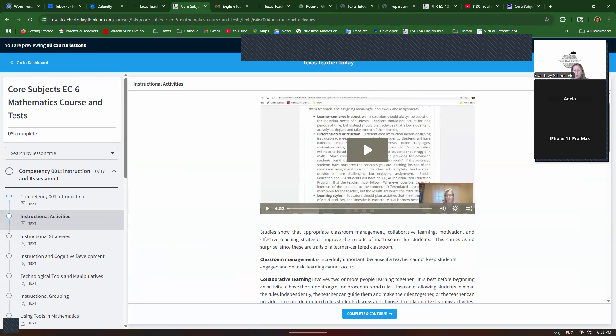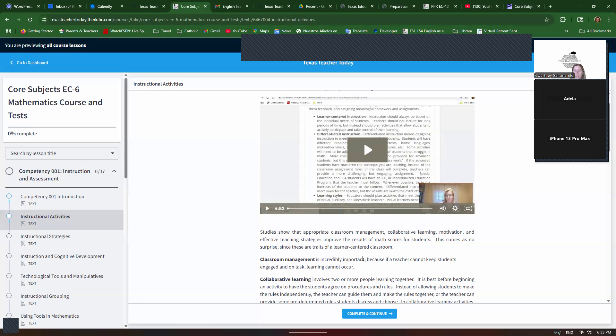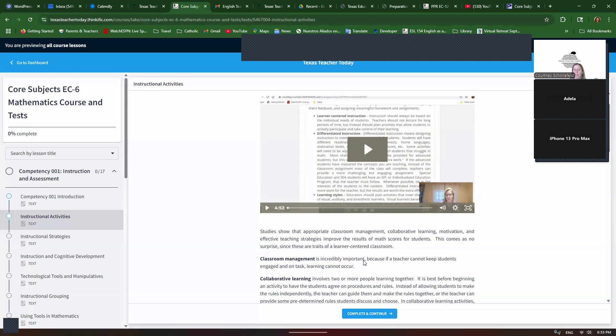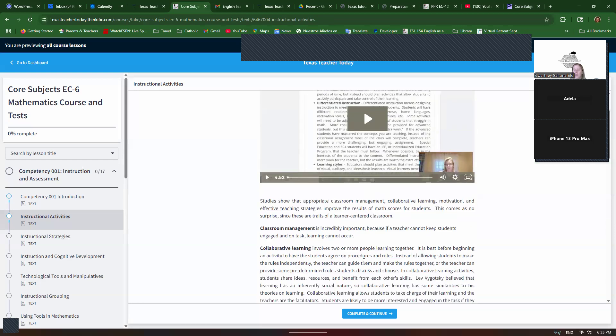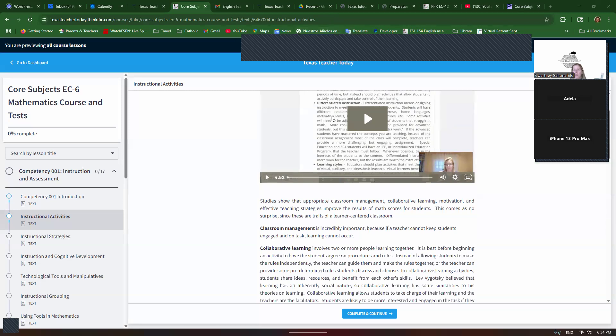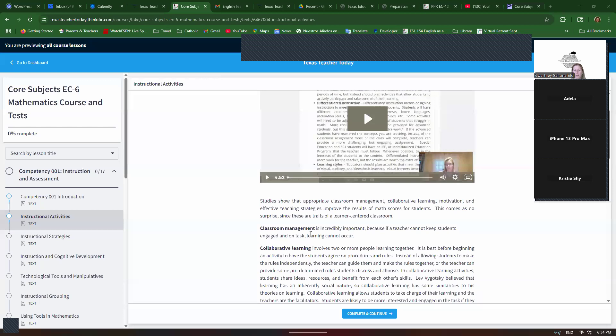Studies show that appropriate classroom management, collaborative learning, motivation, and effective teaching strategies improve the results of math course for students. This comes as no surprise since these are traits of a learner-centered classroom. Classroom management is key. I can't emphasize that enough. If your students are not engaged and on task, learning cannot occur. So you might know more math than anybody else, but you won't be able to communicate it if you don't have classroom control.